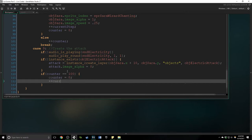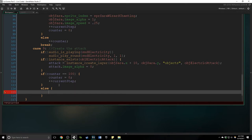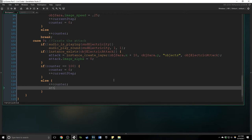And we're going to say down here if counter is equal to 100 we're going to reset counter to 0 and increase the current step. And what I want to do is actually have the electric attack fade in and we're going to do that by using the counter here as well.